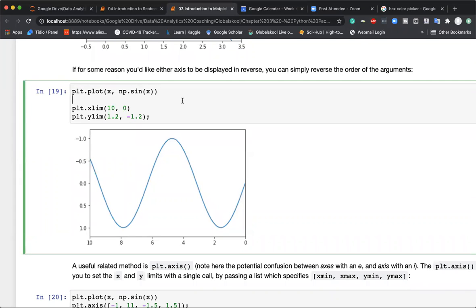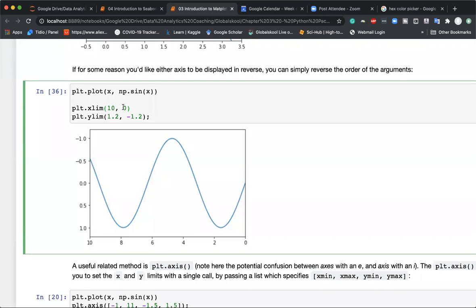Interestingly, we can use xlim to reverse or flip the axis. Normally on the x-axis you go from a lower to a higher number, but sometimes in data science we want to flip our plots — especially with bar charts — to show contrast or comparison. We can do this simply by writing xlim(10, 0), which makes the x-axis start from 10 and end at 0.